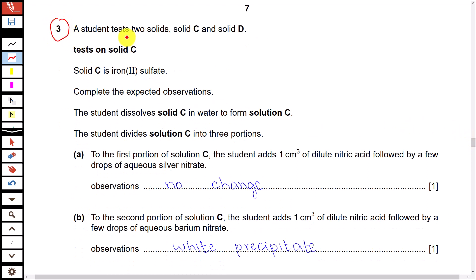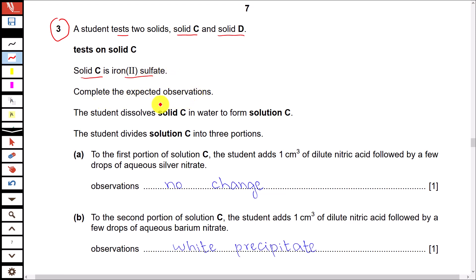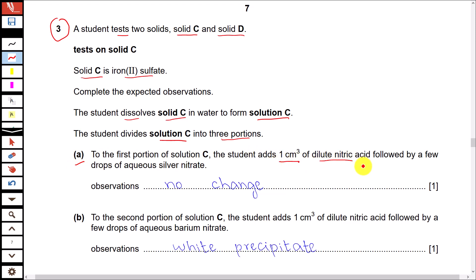Question number 3. A student tests two solids: solid C and solid D. Tests on solid C — solid C is iron(II) sulfate. Complete the expected observations. The student dissolves solid C in water to form solution C, then divides it into three portions. To the first portion, the student adds 1 cm³ of dilute nitric acid followed by a few drops of aqueous silver nitrate.